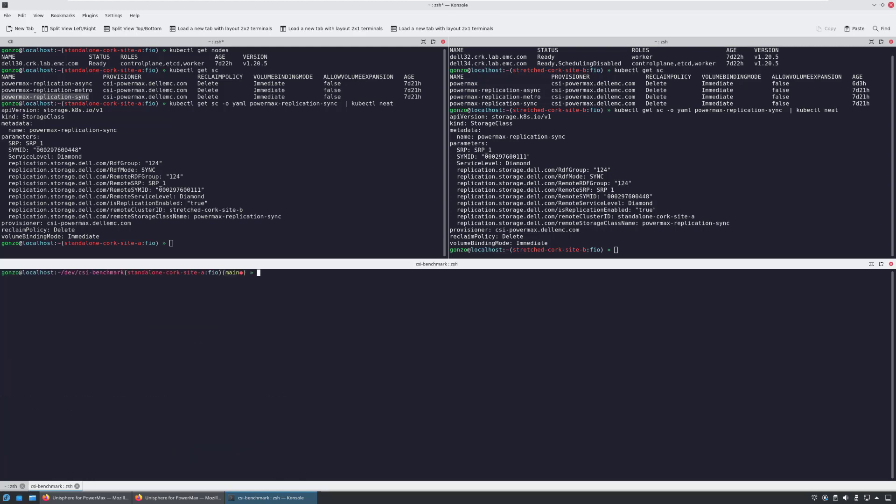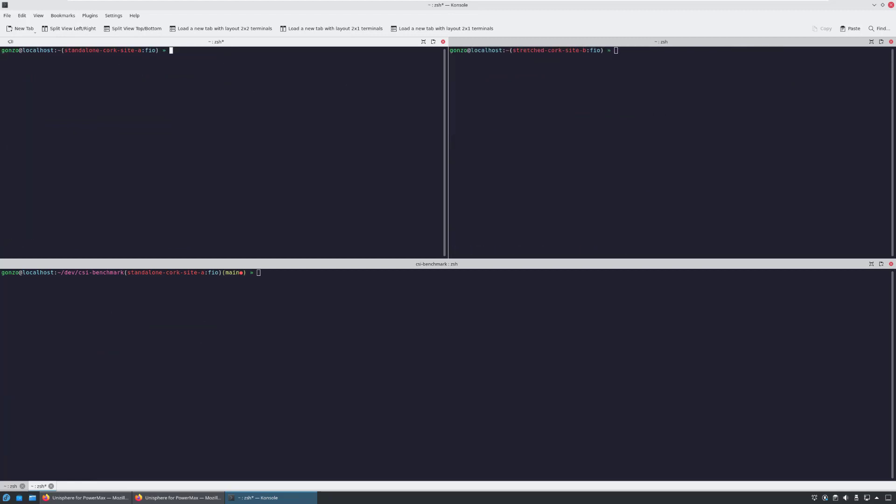With PowerMax, each replication group aggregates all the persistent volumes in the same namespace that are protected using the PowerMax Replication Sync storage class.